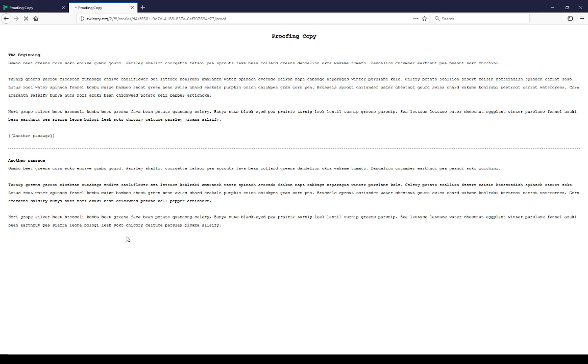The proofing copy is a text of all of the passages, all of its content, without the content of the story stylesheet or the story JavaScript. It is just the content of the passages itself. Again, as I mentioned, it's a way to look at all of the text in one go without looking at it individually across passages.